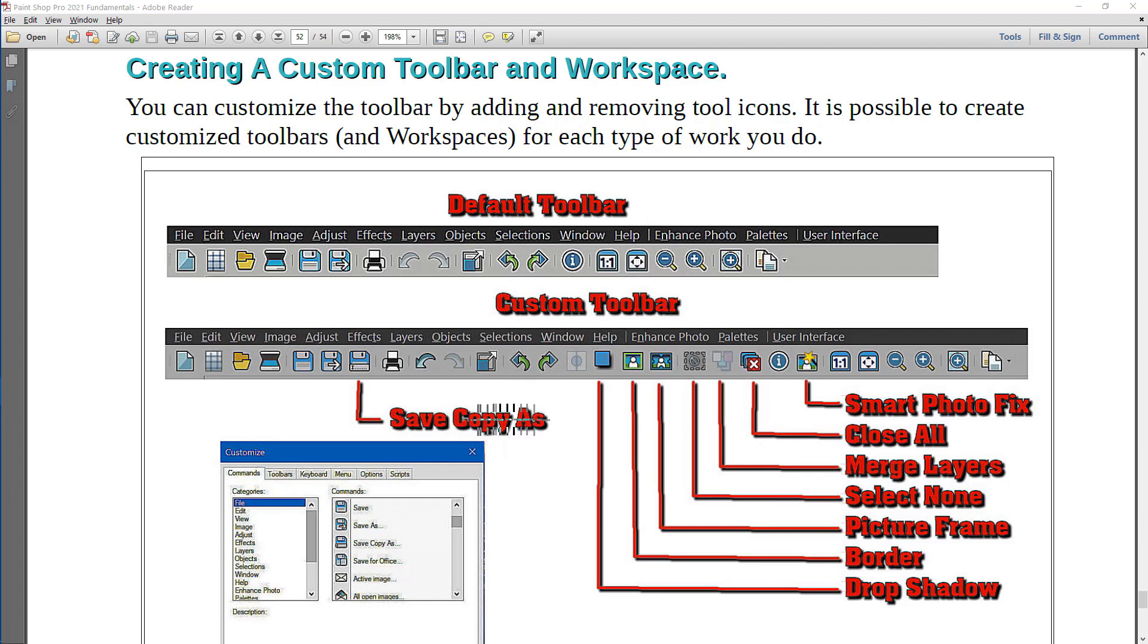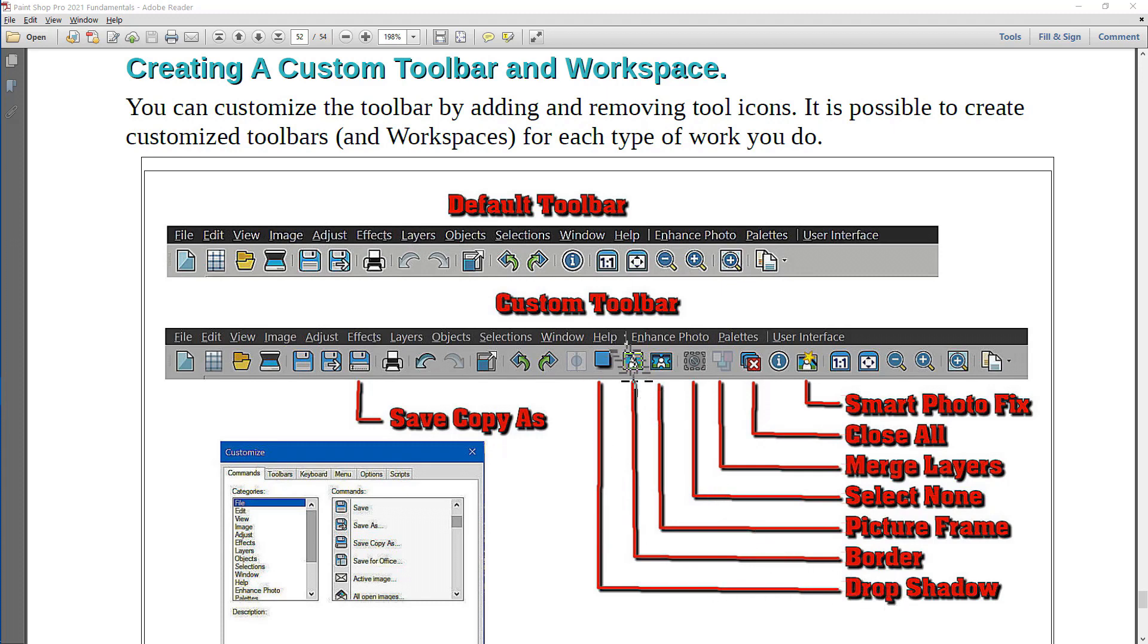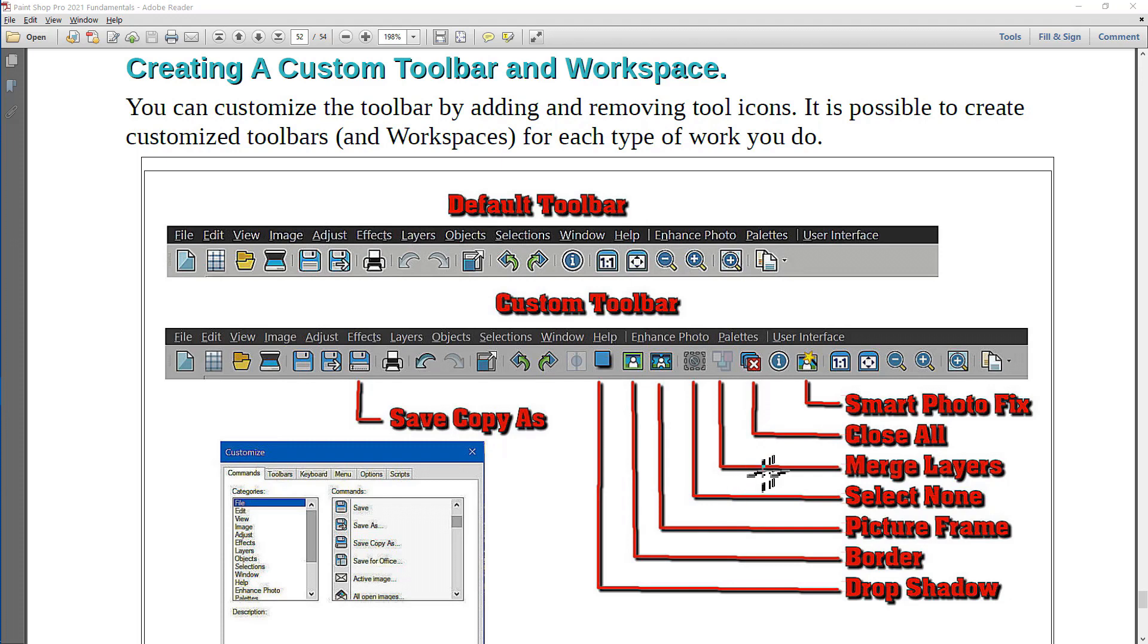For example, the Save Copy As tool has been added, a Drop Shadow tool, a Border tool, a Picture Frame tool, a Select None tool, Merge Layers, and Close All Open Windows.